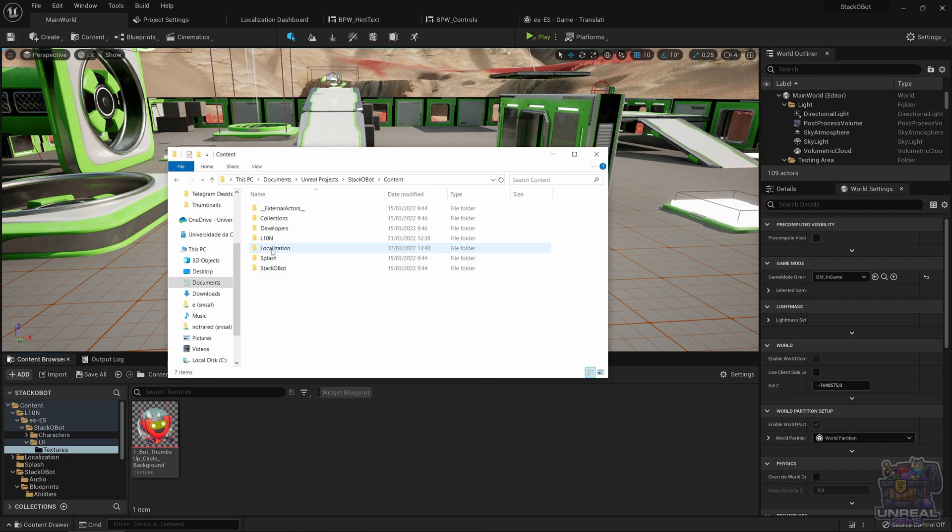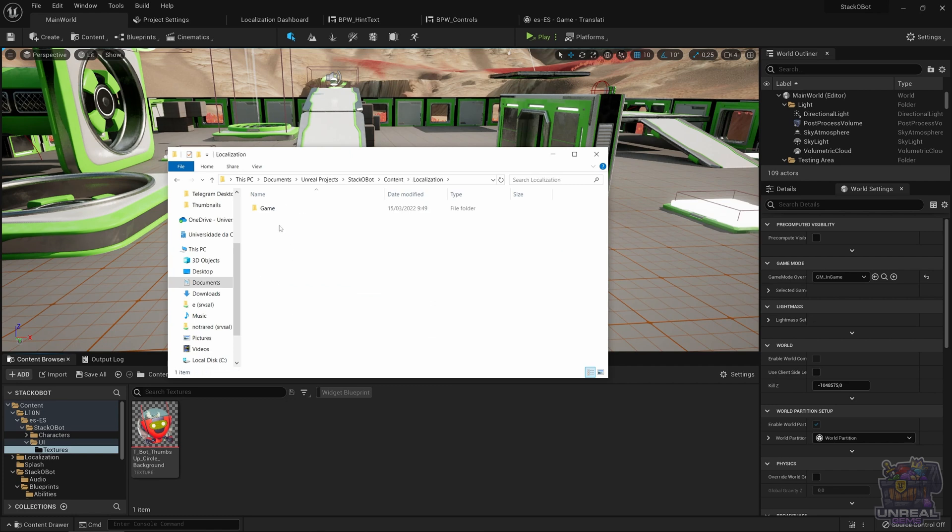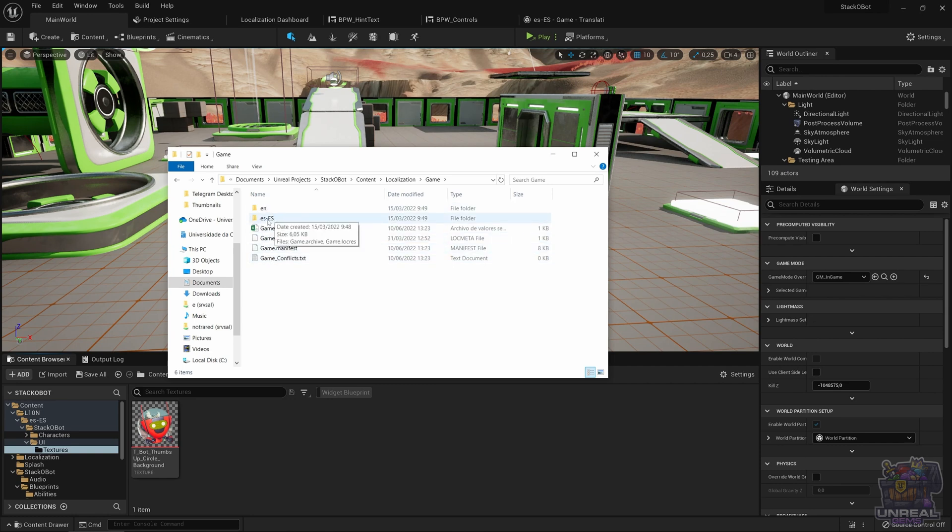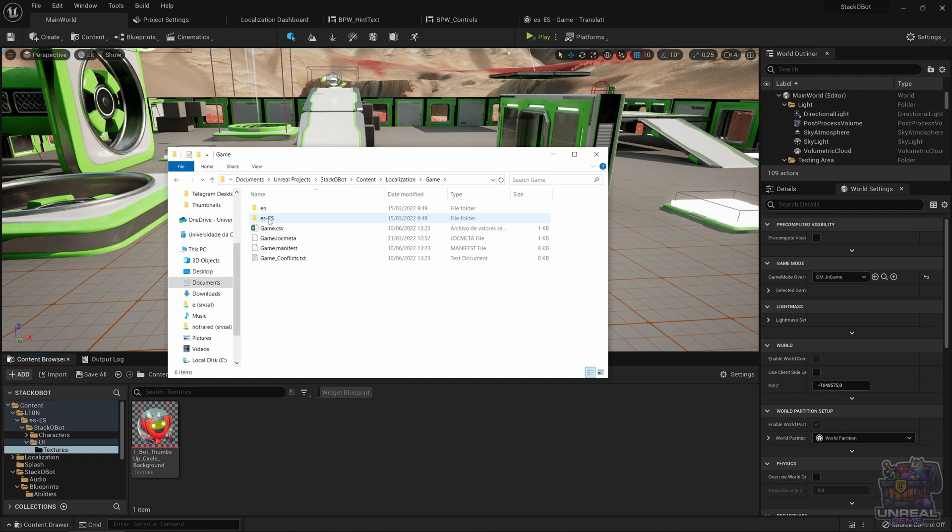We need to take a look at the project structure. You can see that in the content folder we have a localization folder, which inside contains the localization targets. Inside those targets you can see that we can find both languages.